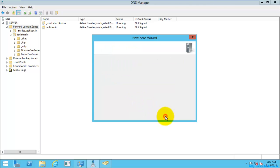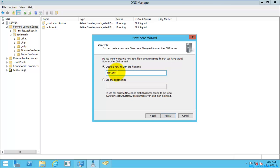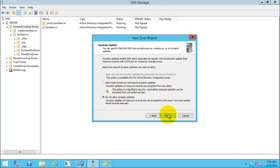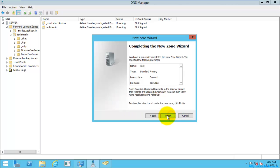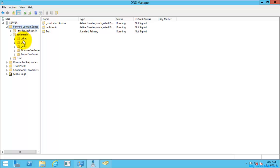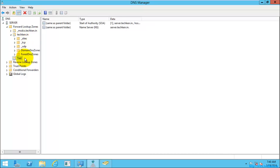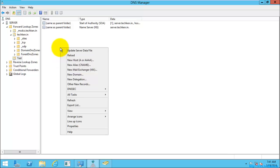For the zone name I will give it as 'test'. This is the filename that will be created, and it will be stored in the Windows system root System32\DNS folder. You can also use an existing file. I'll select Next, allow both non-secure and secure dynamic updates, click Next, and Finish. The zone was created successfully.